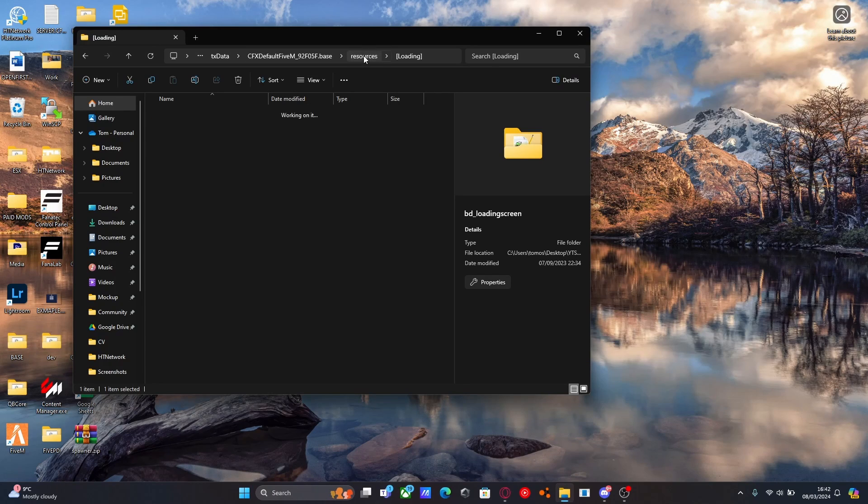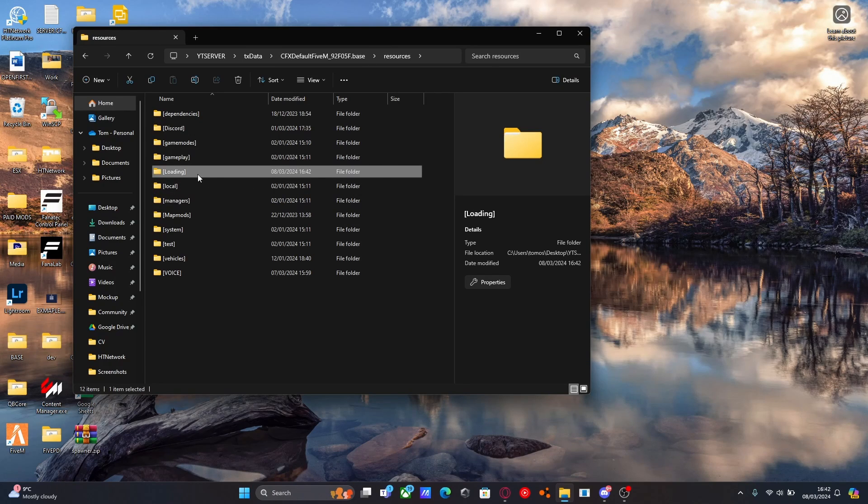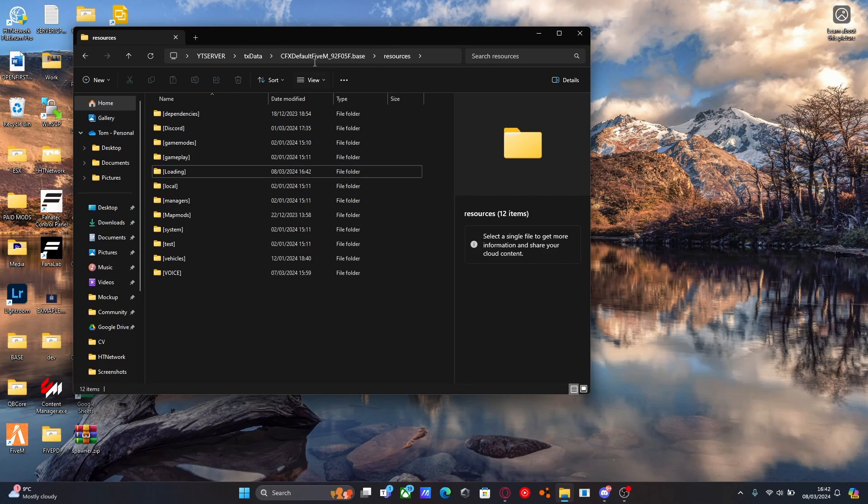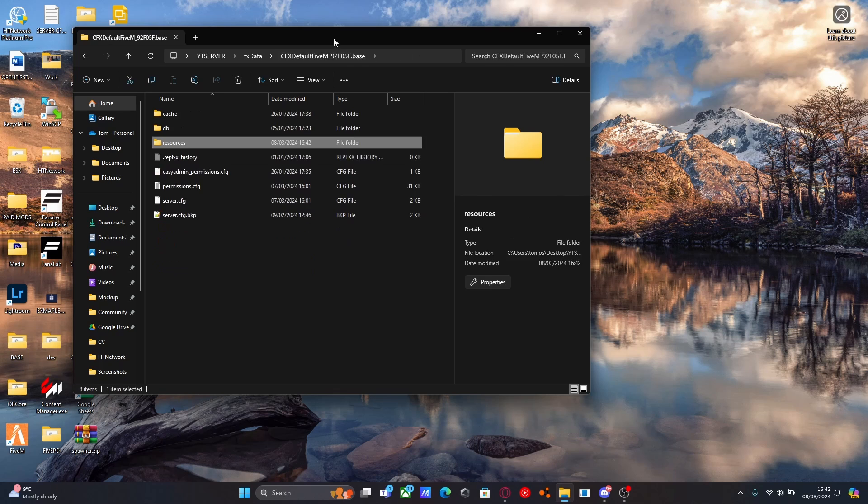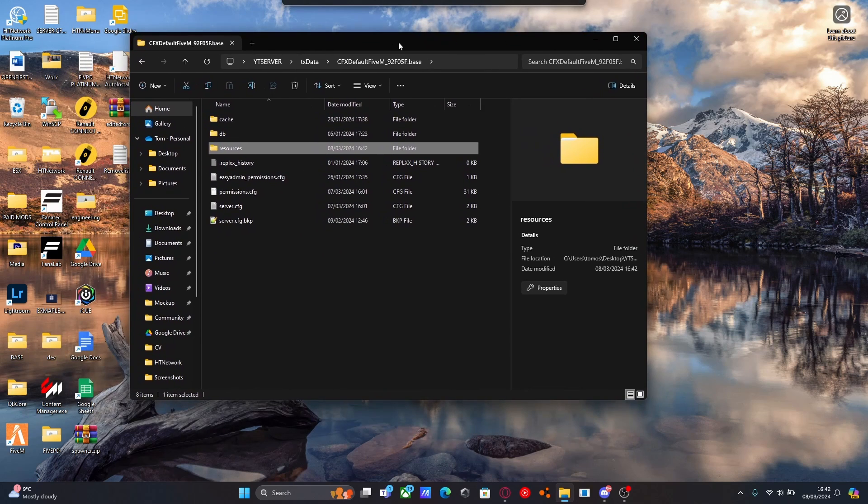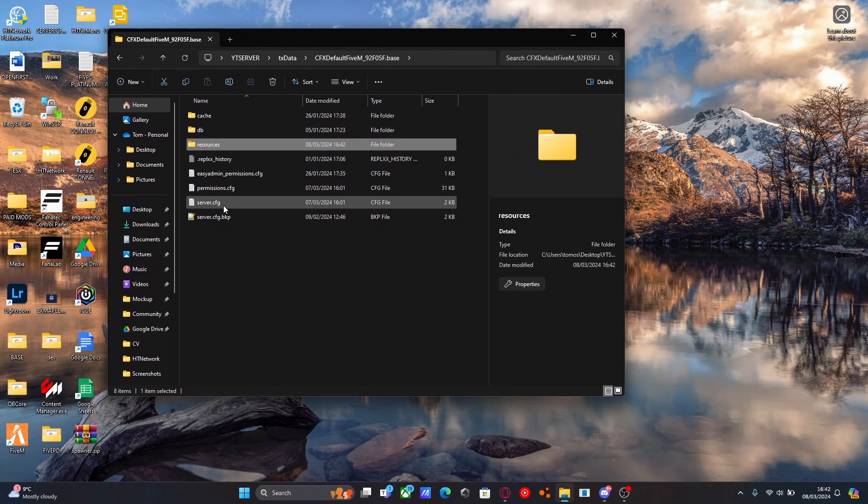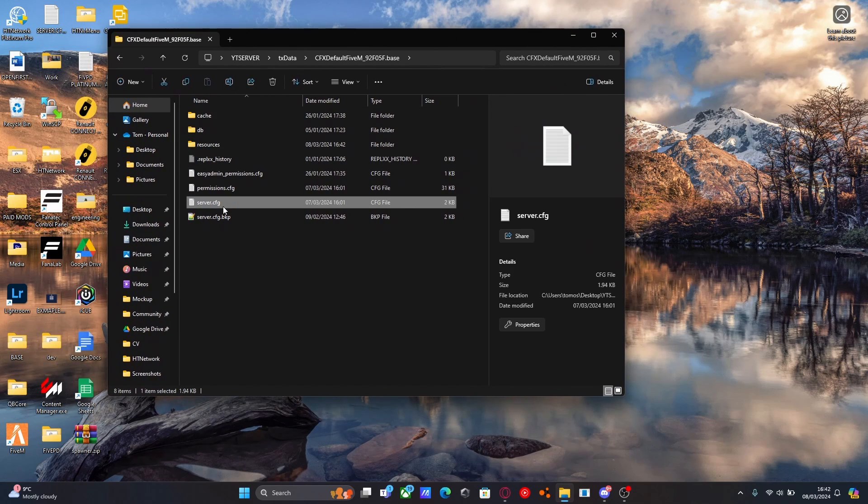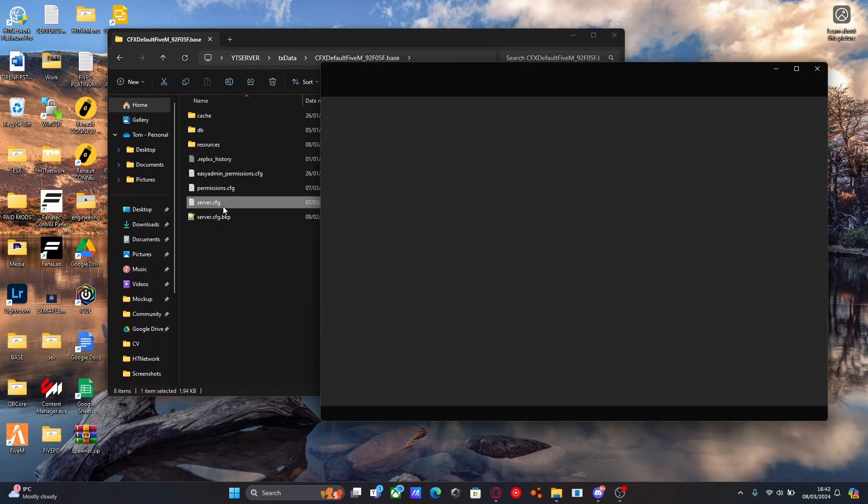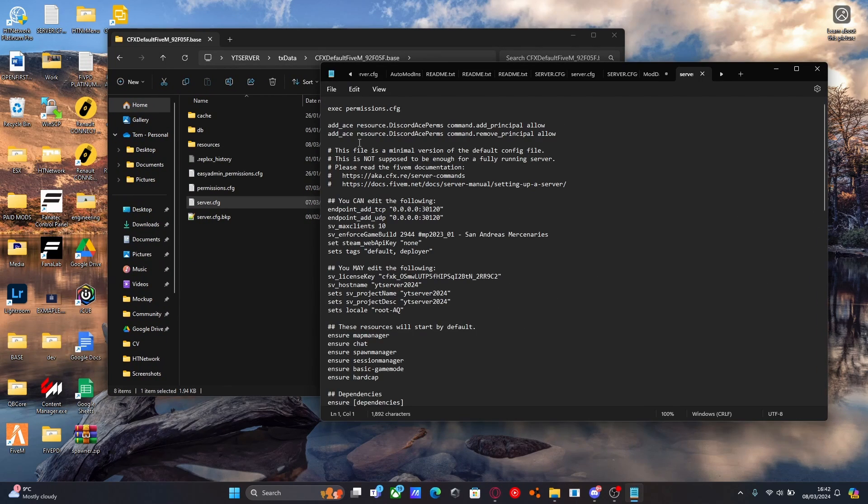We're going to go to resources. I'm going to copy the name of our category folder. And for the last time for anything to do with loading, we're just going to ensure this category. So open your server.cfg up.